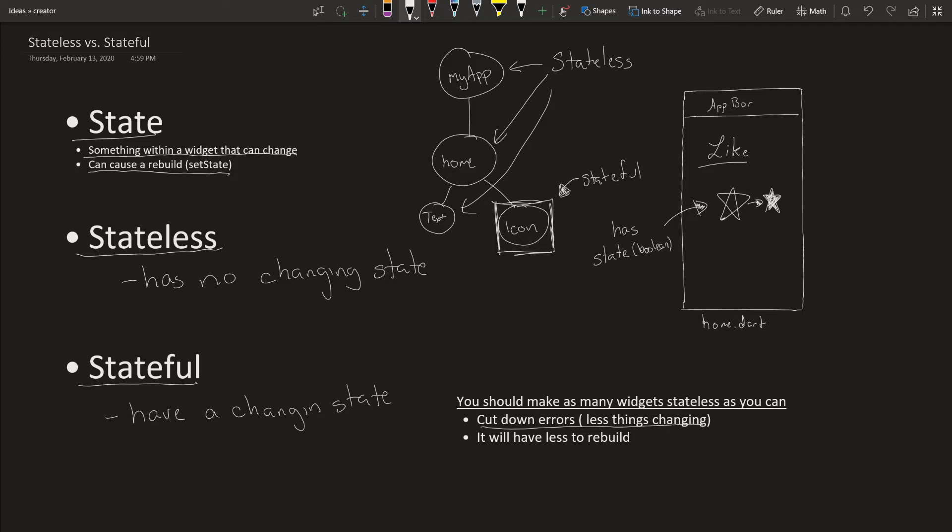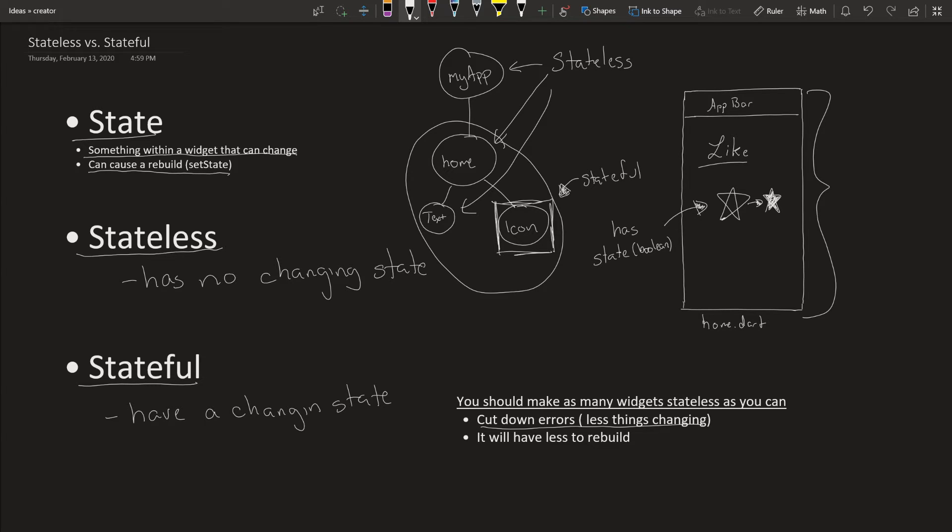Let's say you make the whole screen stateful, right? Then we have to rebuild this whole screen. But if we only have this icon being stateful, then we only have to rebuild the icon.